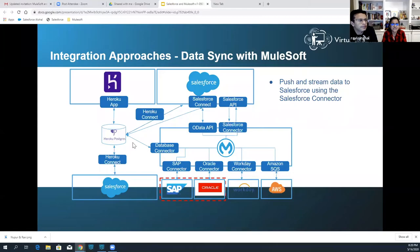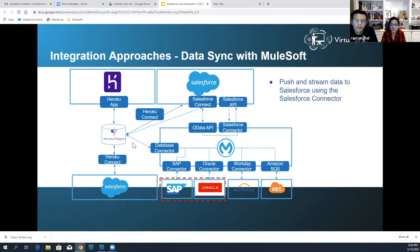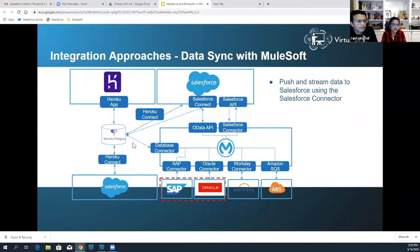Data sync with MuleSoft. MuleSoft can also use the Salesforce connector to get or push data to Salesforce, or stream events from Salesforce — like a new opportunity or a case — to external systems. The MuleSoft connector uses the Salesforce data APIs, such as streaming APIs and bulk APIs, to manipulate data in Salesforce.